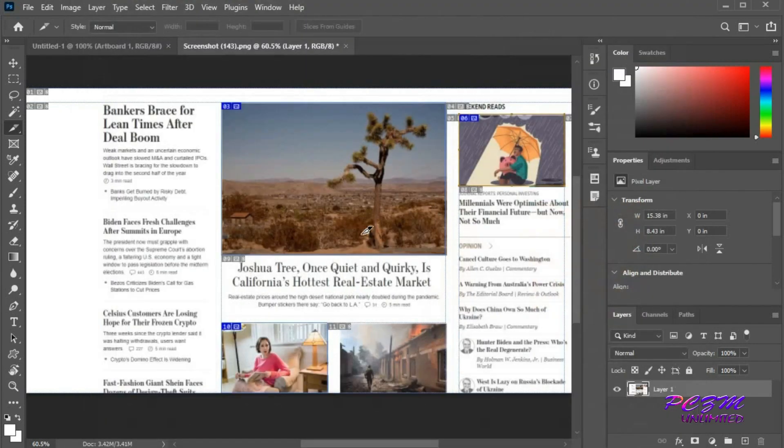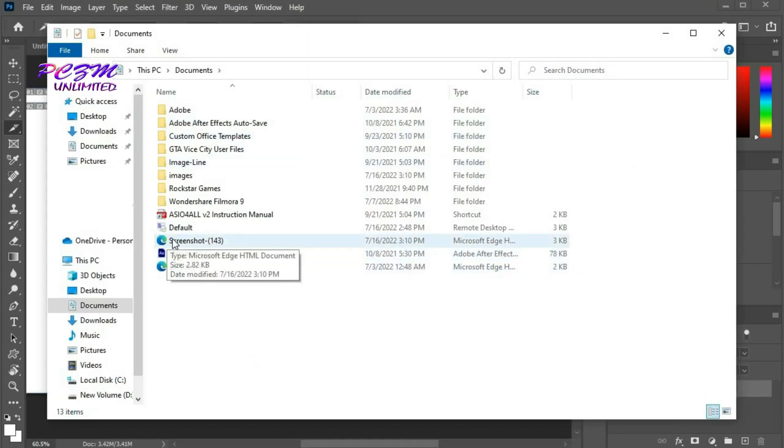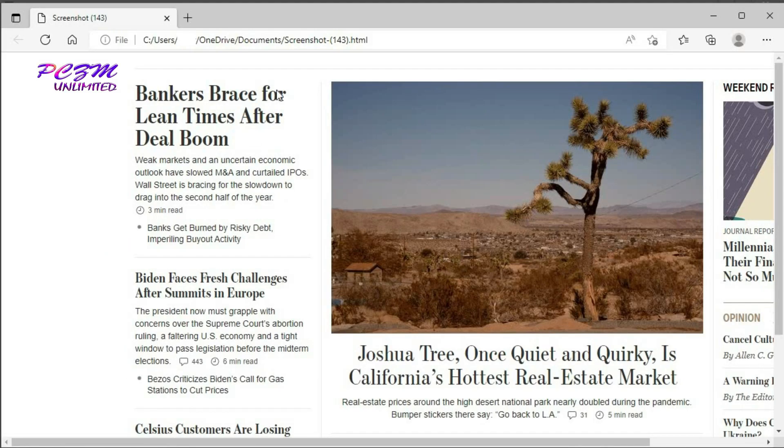Go to the destination folder. An HTML file has been created. Double-click on this. The browser will open this file.